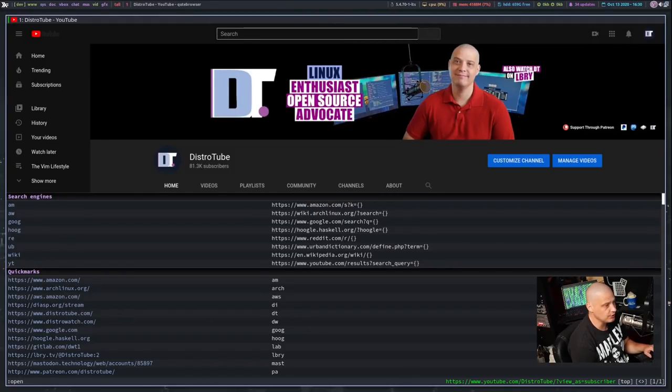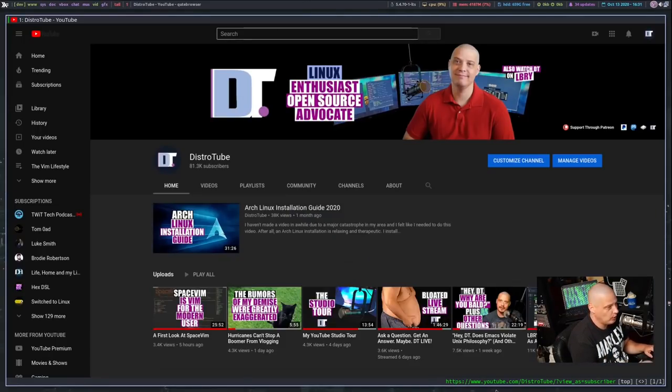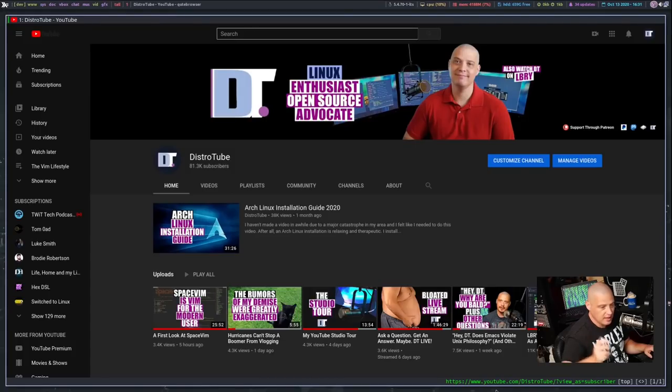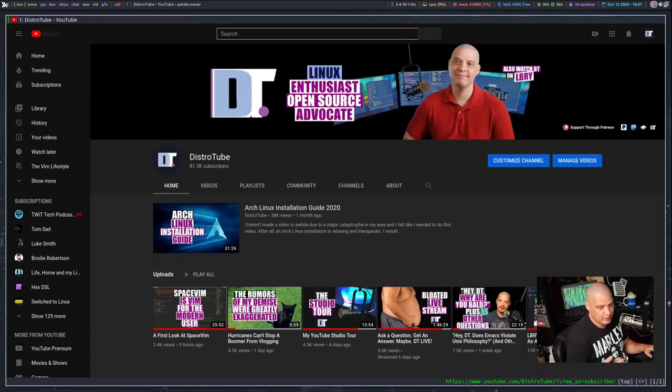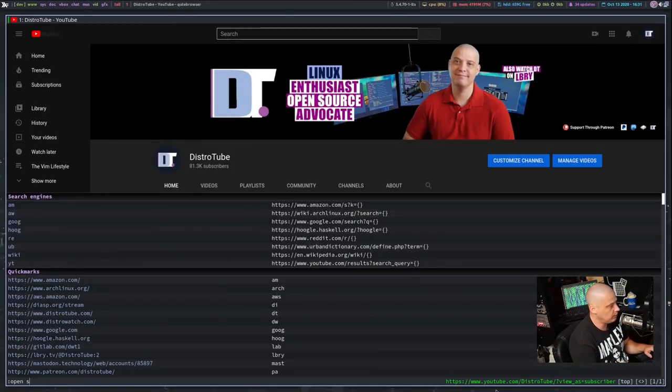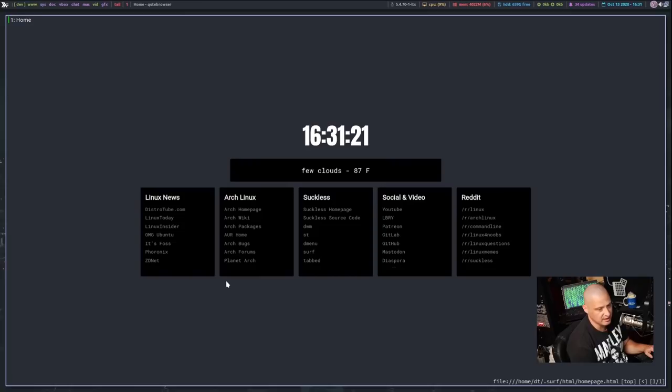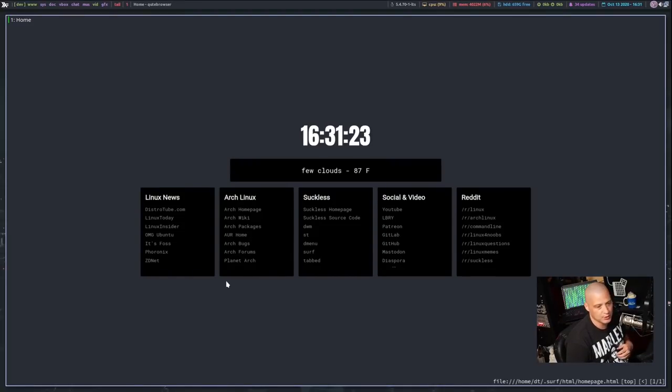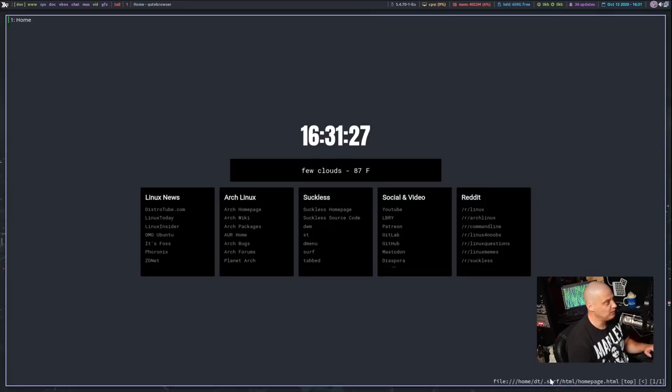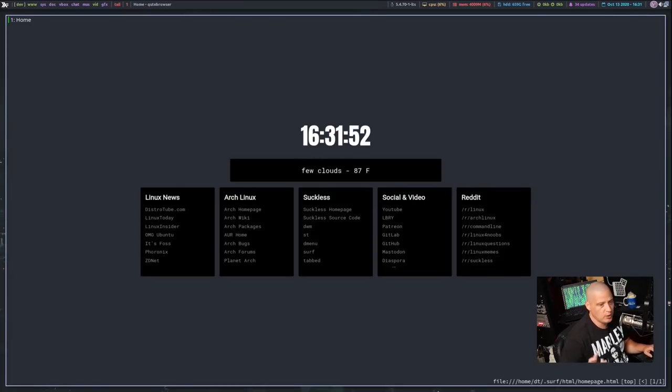And one of the cool things about Qutebrowser is the ability to set up a quick mark. So if I just type O for open and then whatever two or three letter combination I have for a quick mark. So I know my start page for Qutebrowser is O-S-P. So if I do O-S-P for start page and hit enter, this is my custom start page that I created mainly for use within Qutebrowser and within the surf browser, because I wanted a fancy start page for those particular browsers.